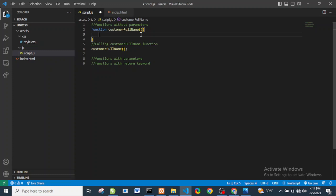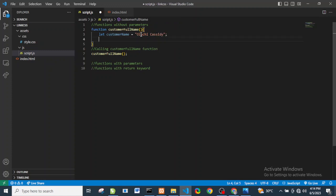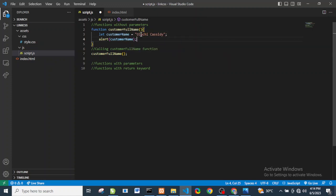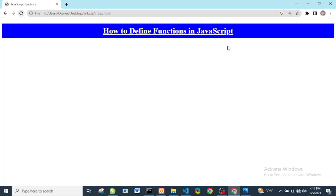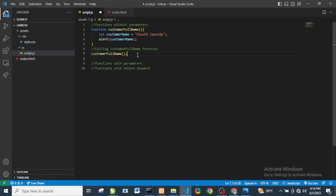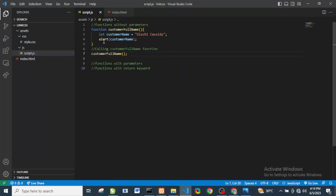Now we want to add something to the function. We'll add a variable called 'customerName' and set it to 'Cassidy'. Inside the function we'll alert the customer name. If we comment out the function call and refresh the browser, nothing happens. But when we uncomment it, save, and refresh, we can see the name 'Cassidy' displayed.